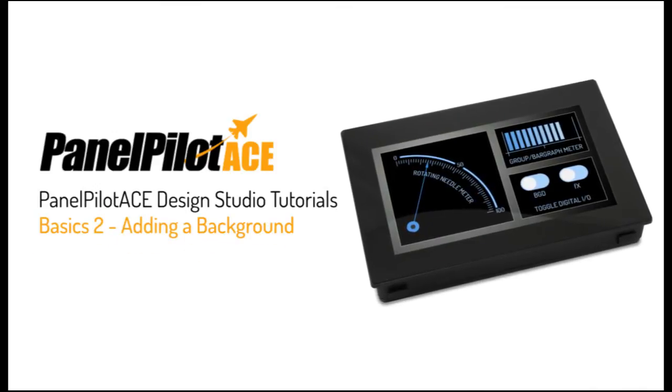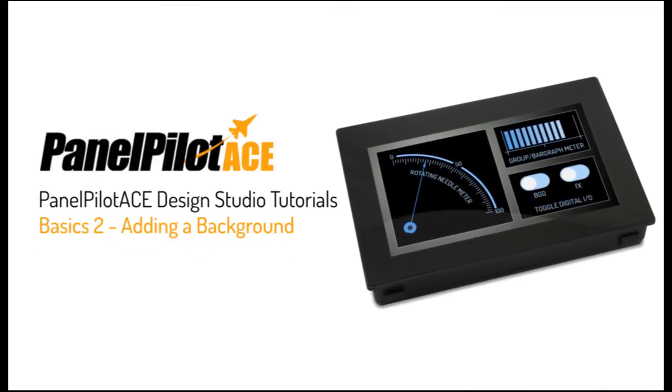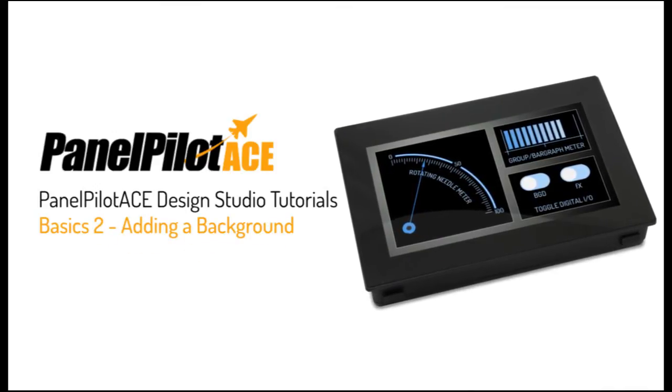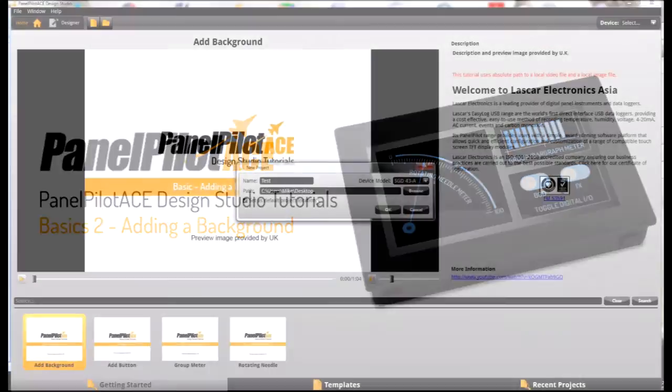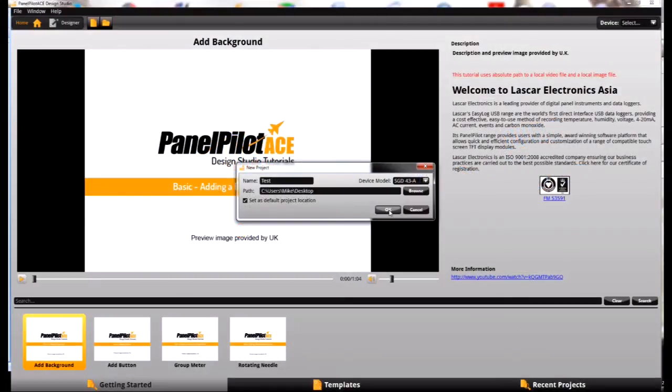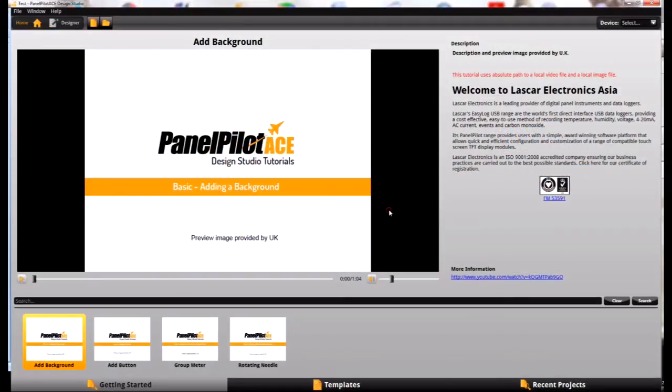This is the second in the basic series of tutorials, and in this one we'll be covering adding a background to your project.